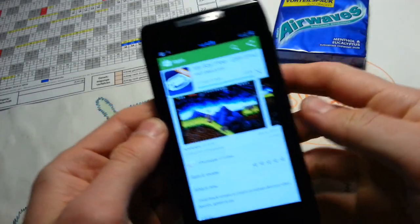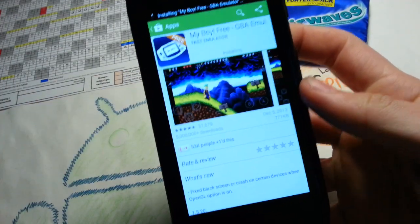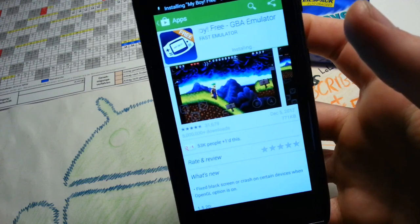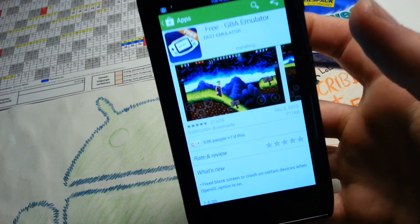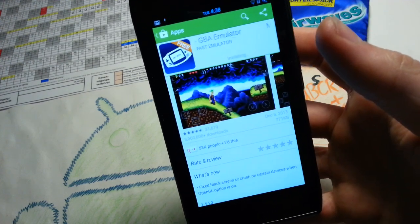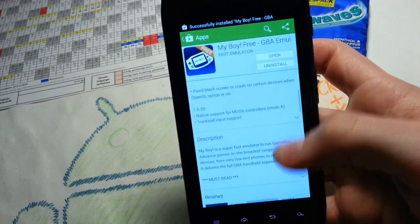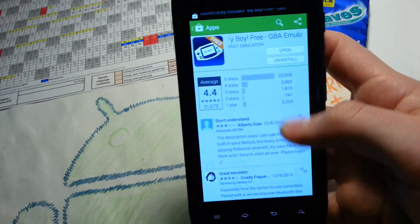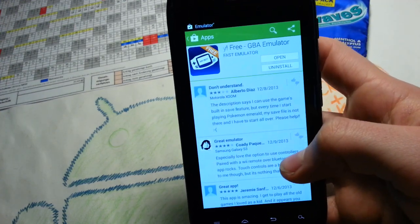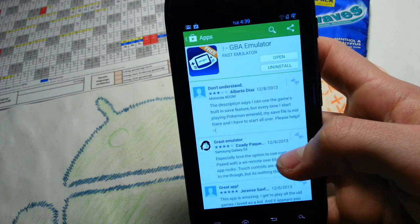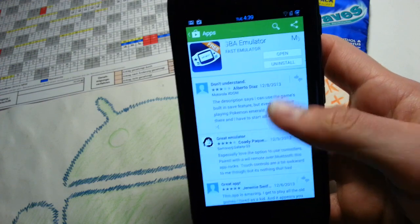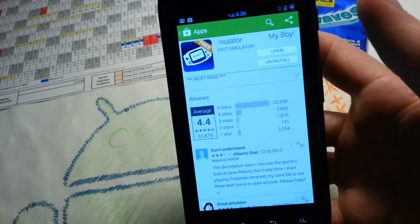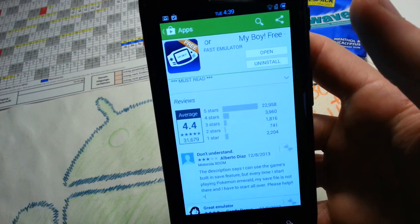So this is the app I'm using right now. It's called MyBoy Free Game Boy Advance Emulator. It's free in the Play Store but there's also a paid version. The difference is that you can save at any point in the premium version.